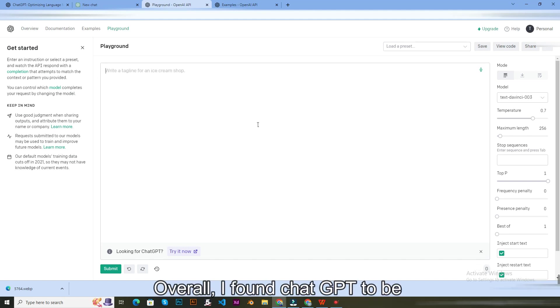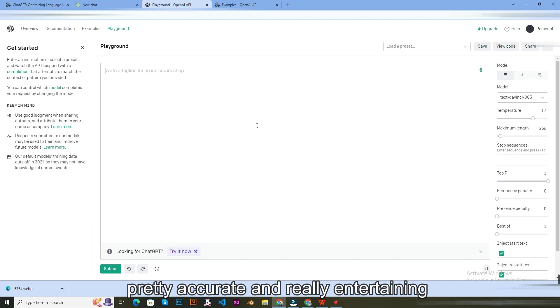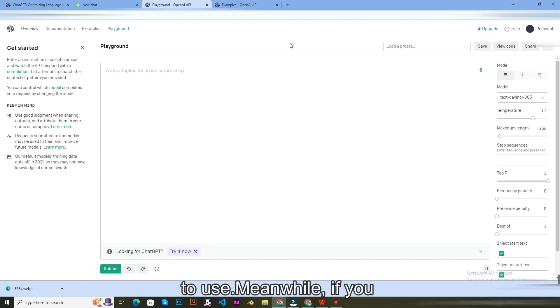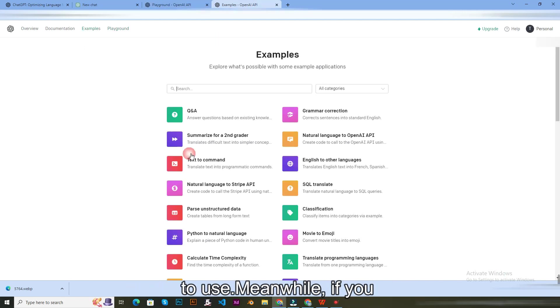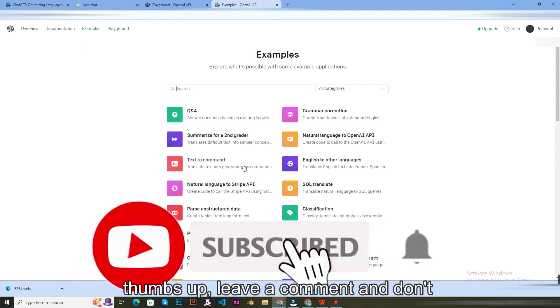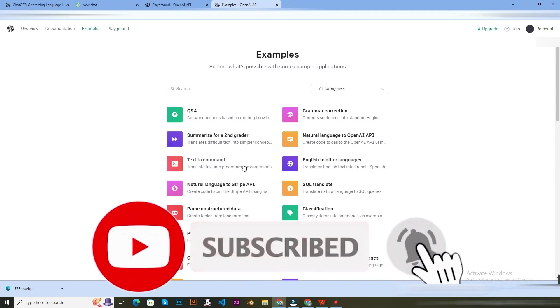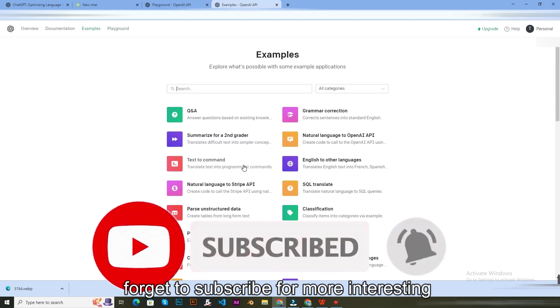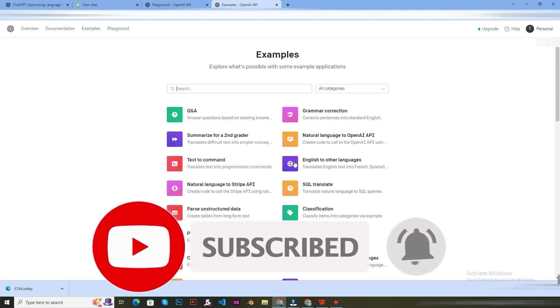Overall, I found ChatGPT to be pretty accurate and really entertaining to use. Meanwhile, if you enjoyed the video, please give us a thumbs up, leave a comment, and don't forget to subscribe for more interesting videos.